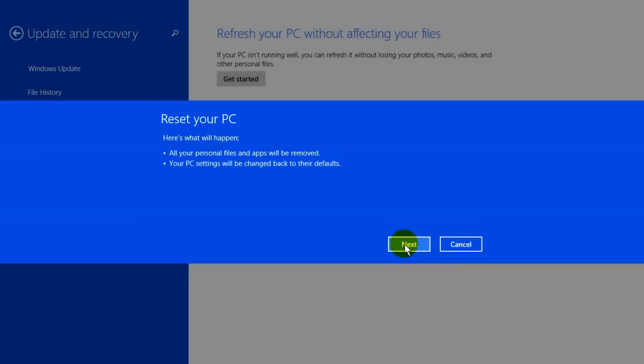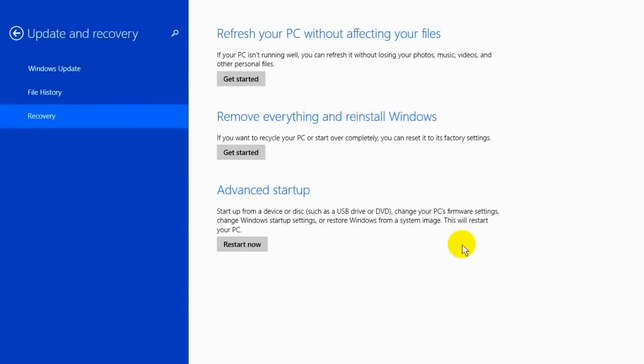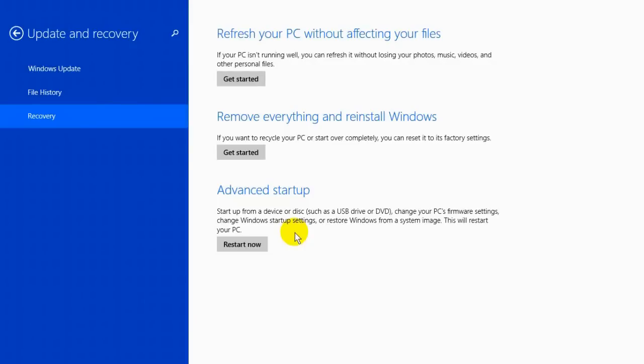The last item on the update and recovery screen is advanced startup. Advanced startup is nice if you would like to reset your computer back to a system image that you created at some period during the time you had Windows 8.1 running. That'll restore it back to that date and time.